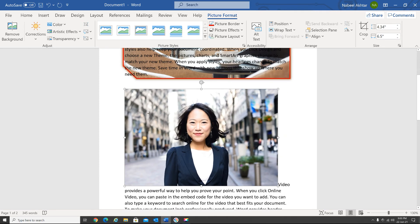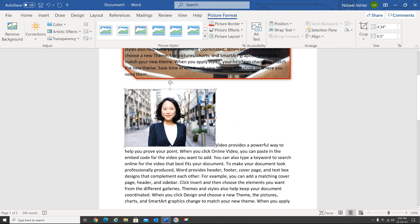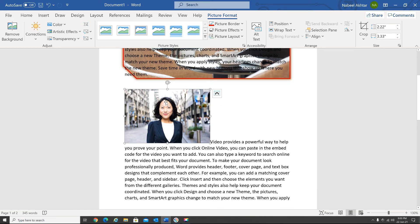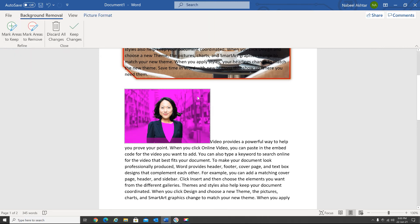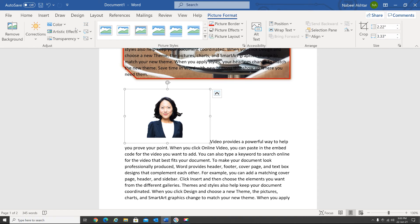Now let me show you how to remove the background. When removing the background, there should be a contrast between the foreground and the background. Select the picture, and within Picture Format you have Remove Background. By default it will highlight the areas it thinks you want to remove. Once that looks correct, say Keep Changes, and it has removed the background successfully.